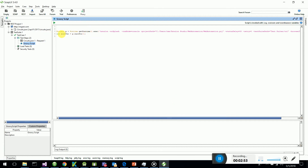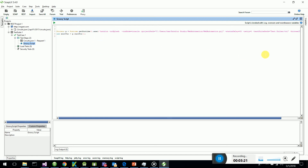I go back to SoapUI where I have added a Groovy script step. I have created an instance of the Process class in Groovy and I'm doing a Runtime.exec() call to execute the single-line command within the SoapUI Groovy step, waiting for the results. I'll execute it now and show you how to invoke the Katalon test suite from within SoapUI itself.